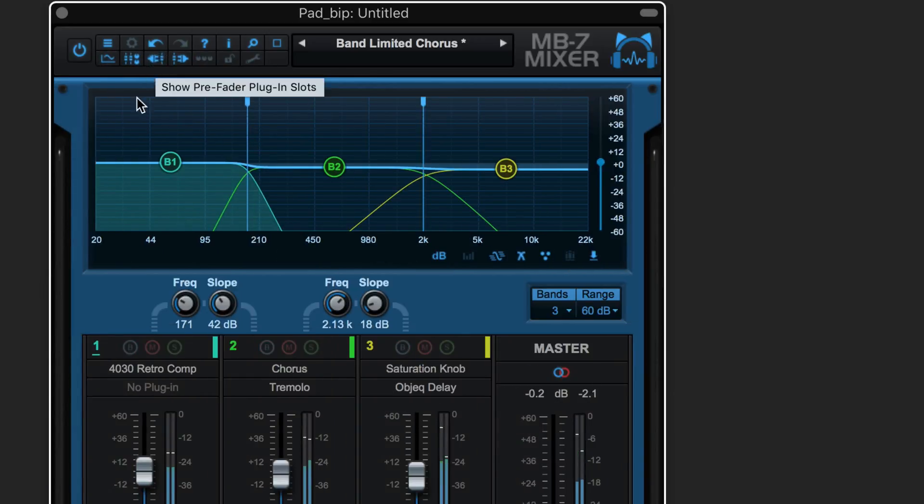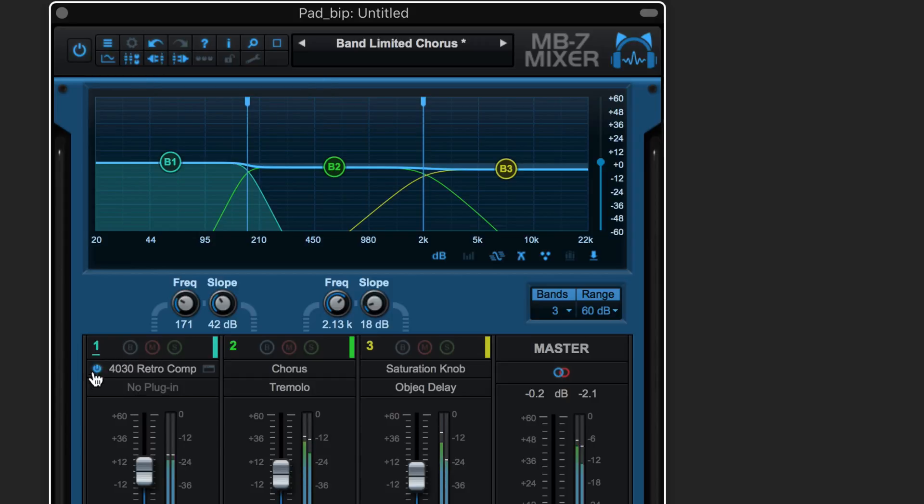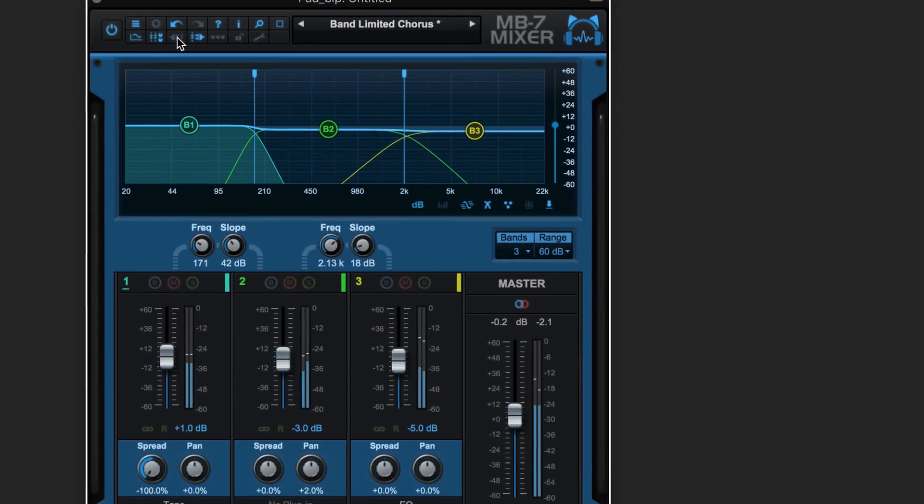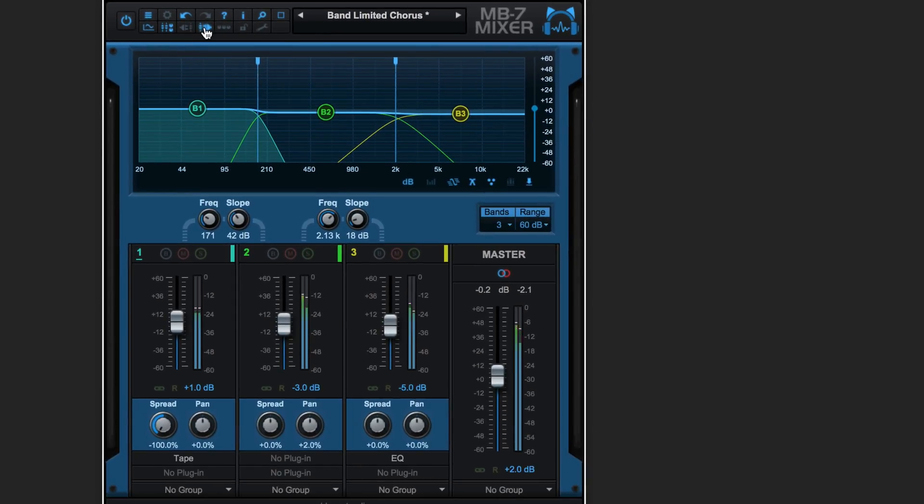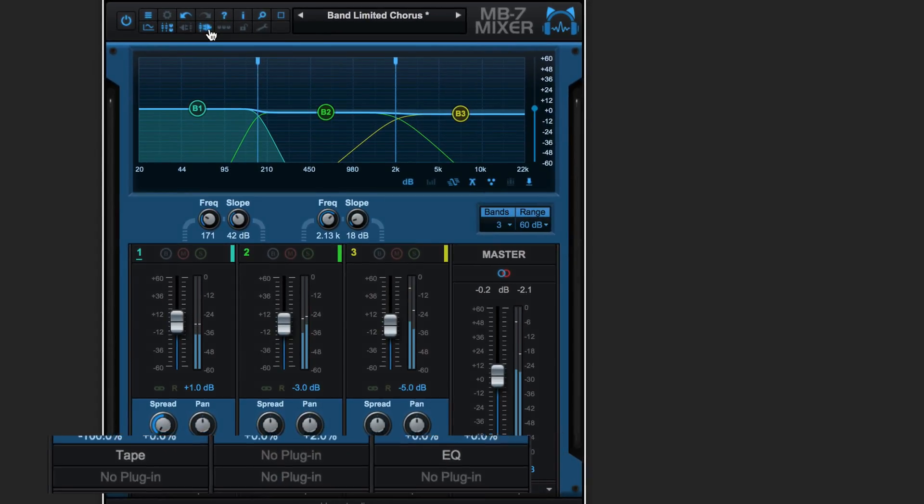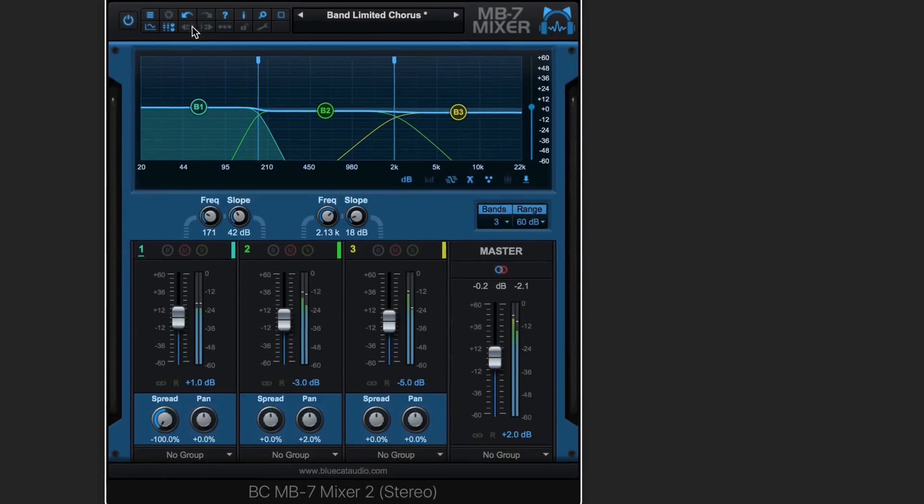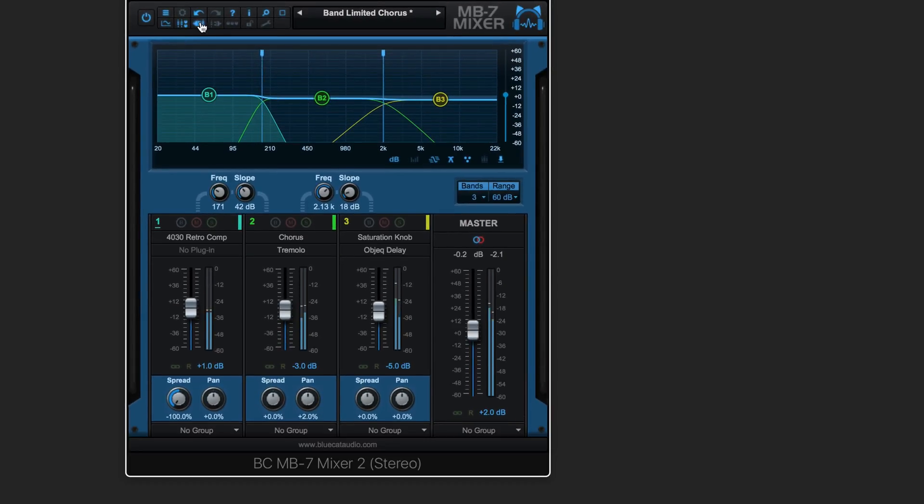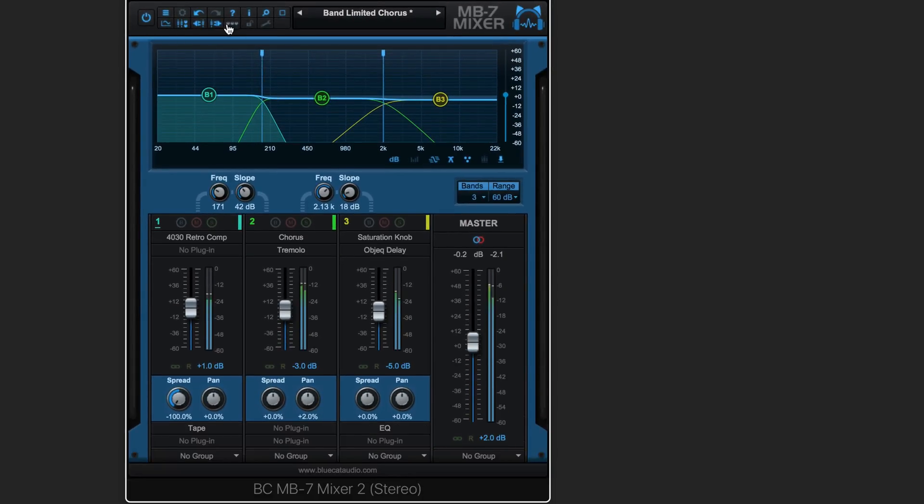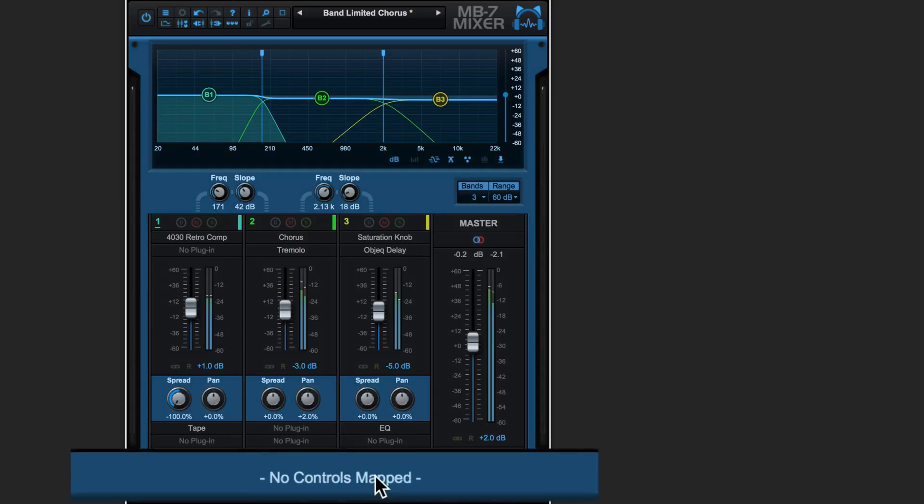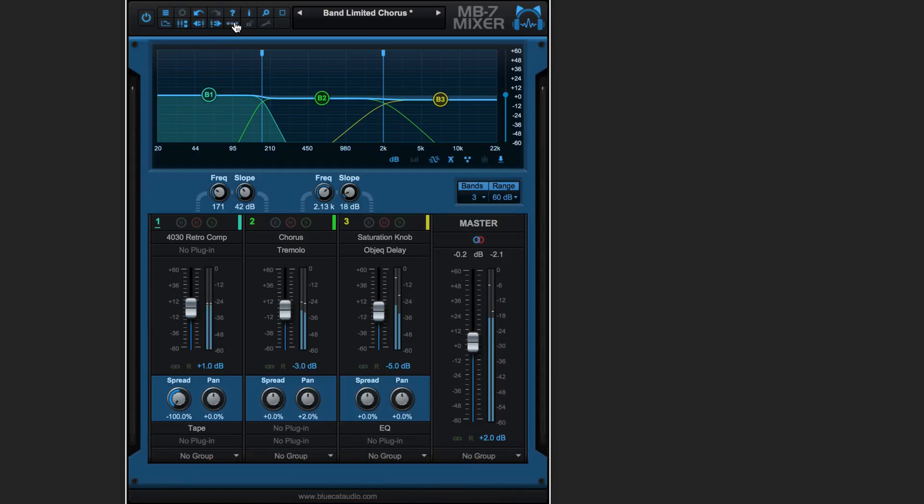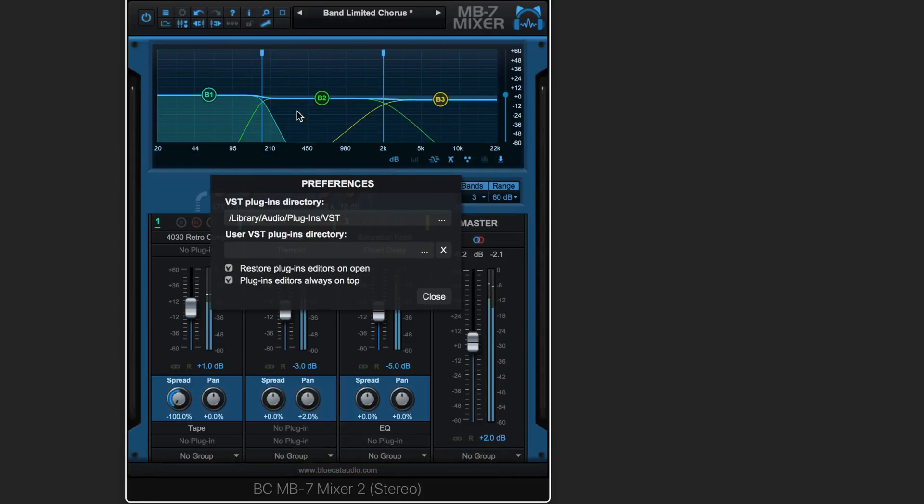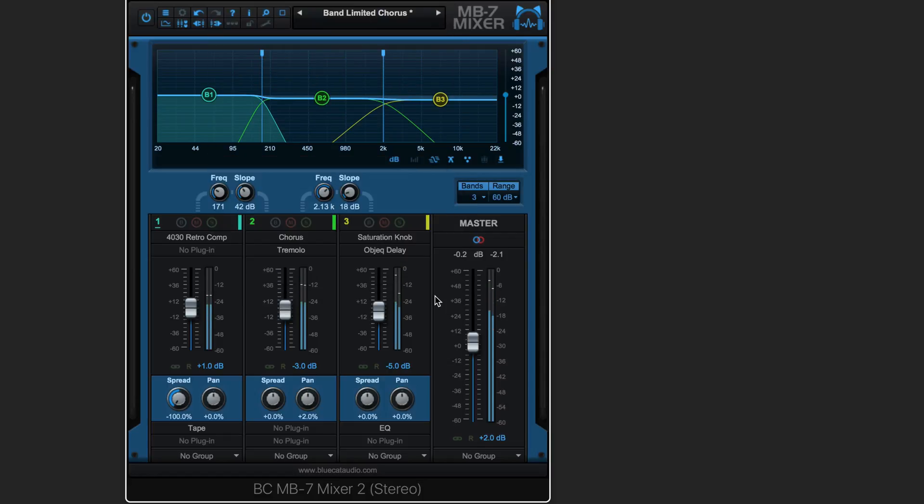We can hide or show the pre-fader plugins. There are two slots here with this button and the post-fader slots down here with this button. We can hide or show the assignable controls for automation over here. There are none currently mapped, and we can set the preference for the editor to always stay on top.